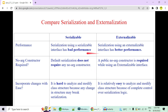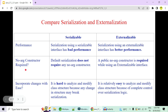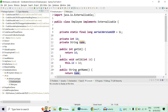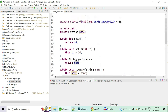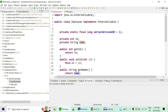Serialization has very poor performance while externalization has better performance because you control which fields are serialized. With serialization, everything except transient fields is serialized. Regarding constructors: serialization is handled by JVM and does not require a no-argument constructor, but with Externalizable, a public no-argument constructor is required.